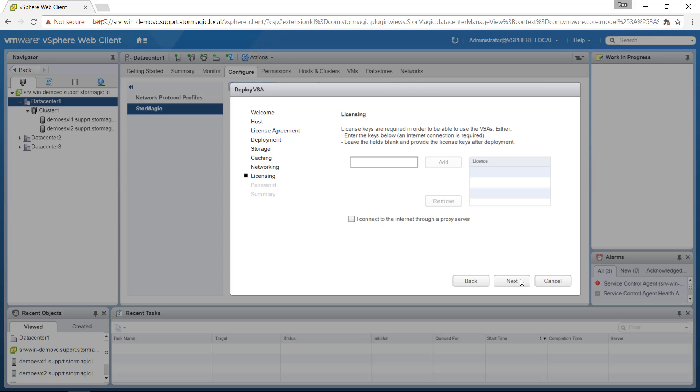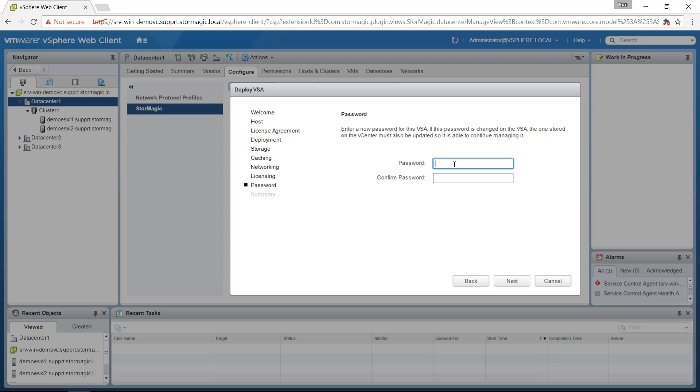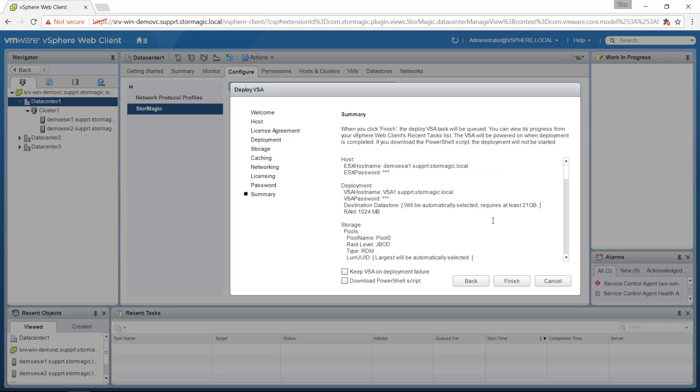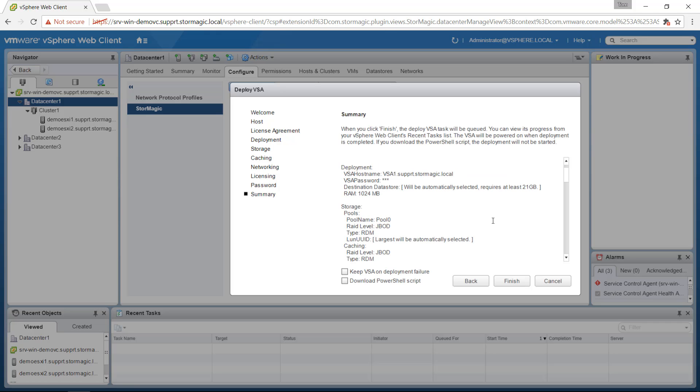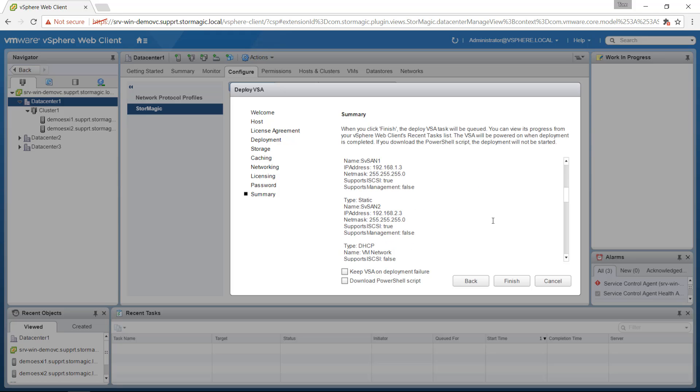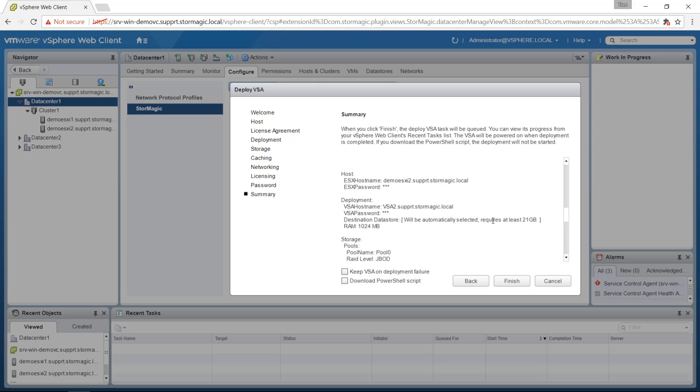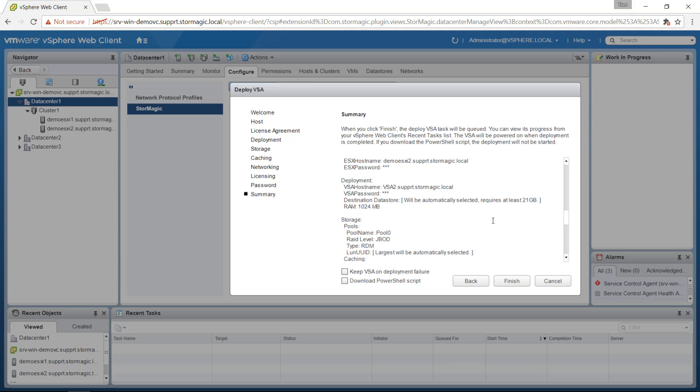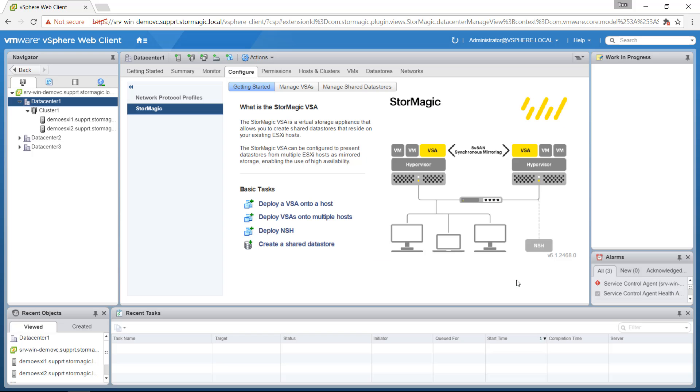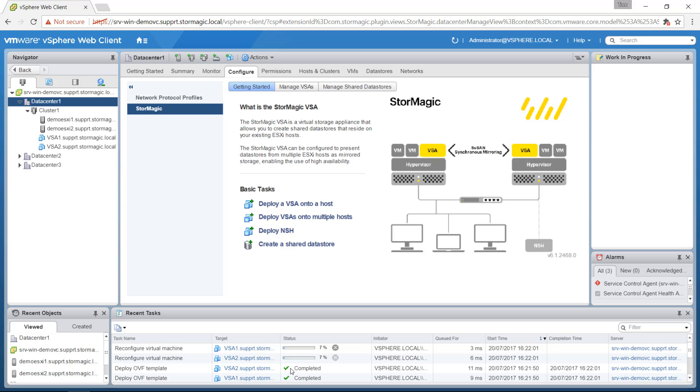Click next. Here is where you can enter your eval or full license keys. And then finally a password that you'll use to manage the VSAs with. Click next. You can check through the summary here just to make sure that the settings are all as you want them to be. And then finally click finish. You can see tasks appearing here to deploy the OVF template for the VSAs and configure them. And once complete the VSAs were powered on and you'll see the complete message here in the recent task list.